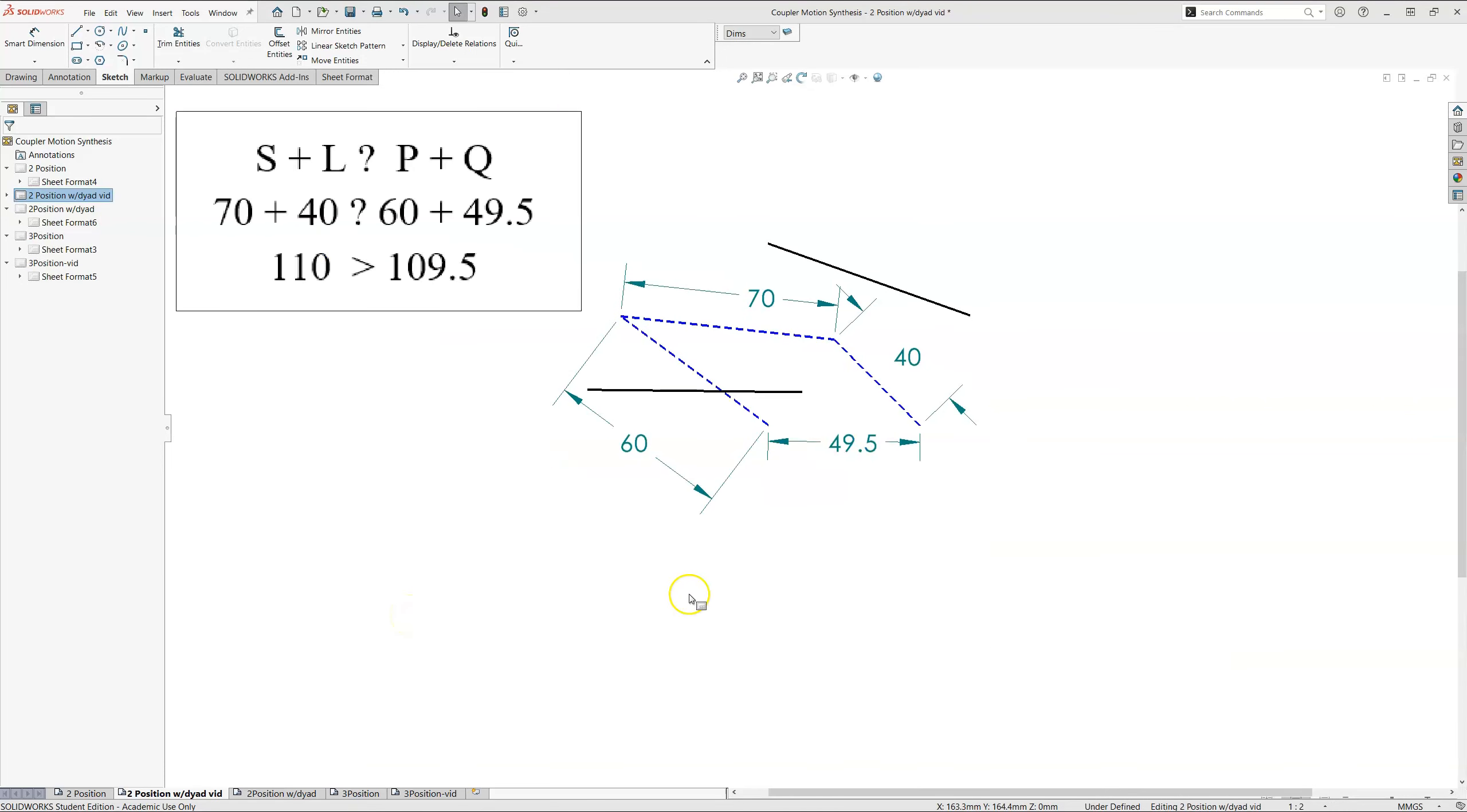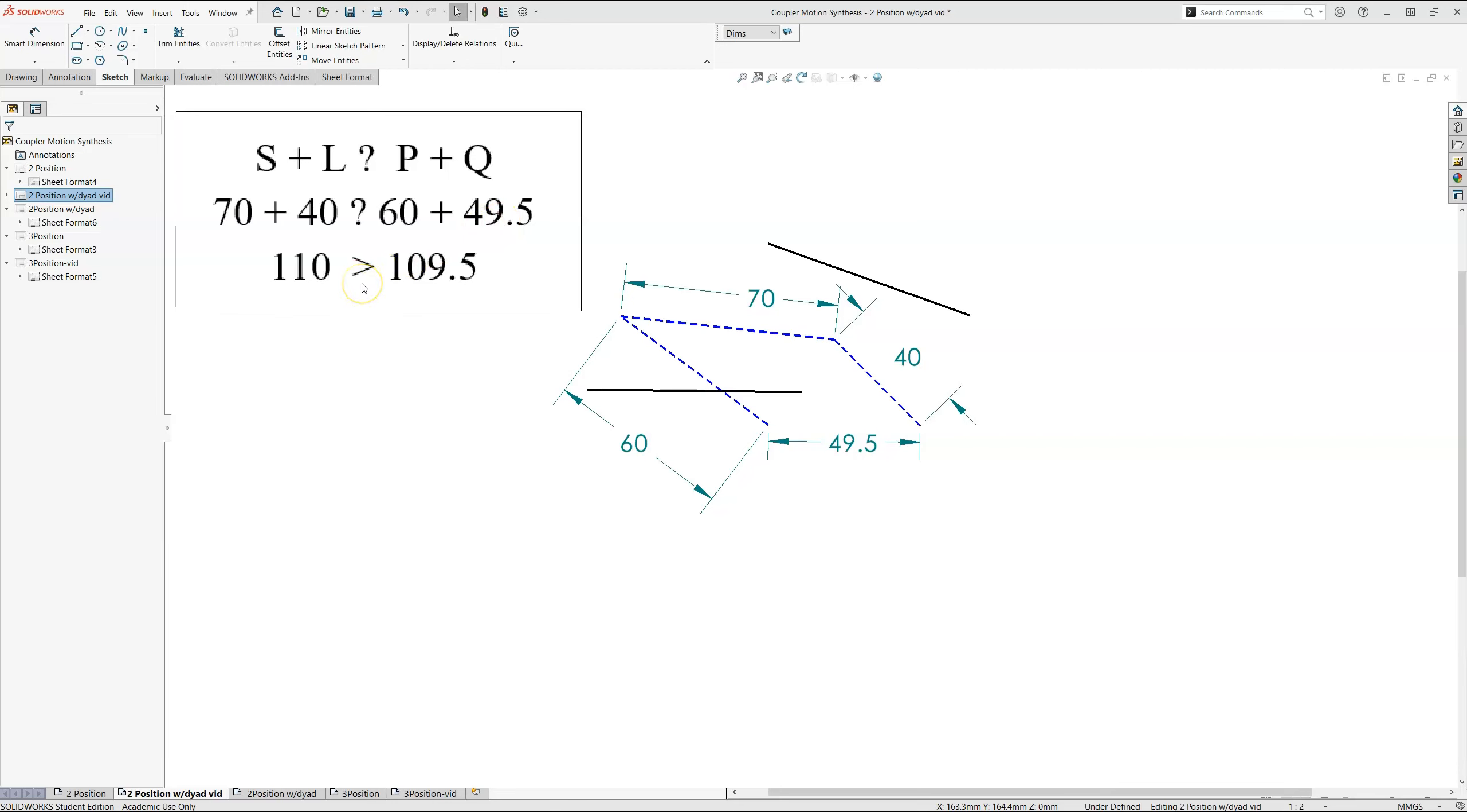Here we see we have a four bar linkage that's non-Grashoff. We have our long link and our short link, 70 and 40, and that's greater than our two other links, 60 and 49.5, and so we have a non-Grashoff linkage.